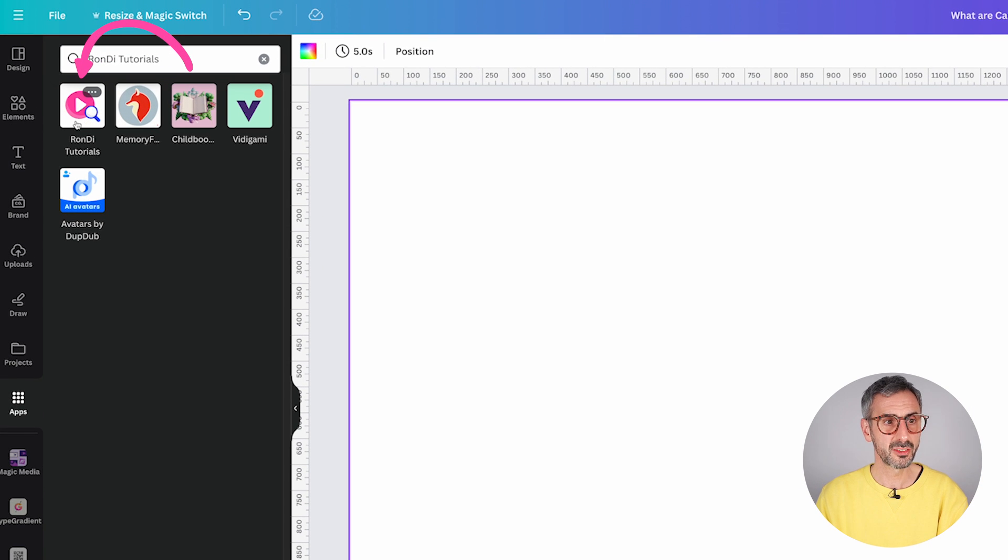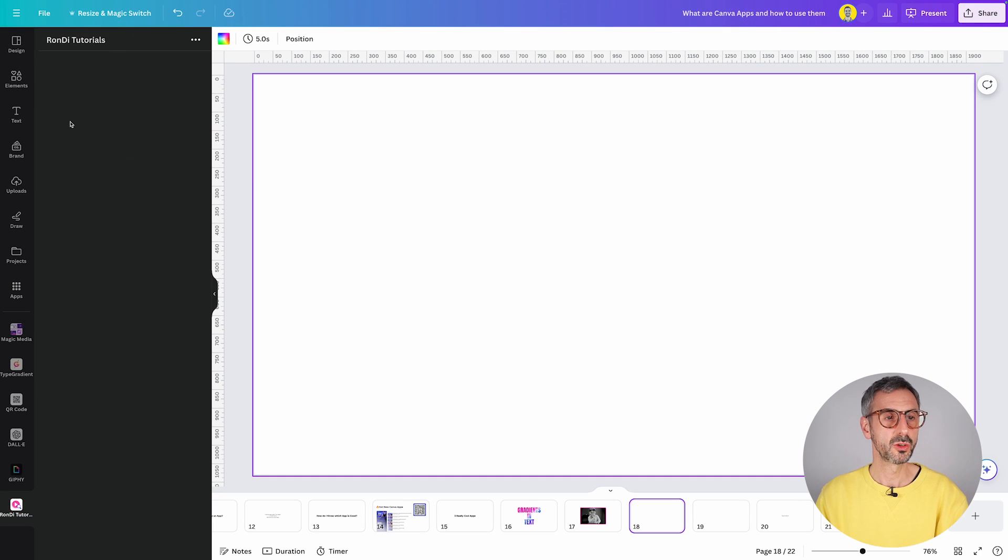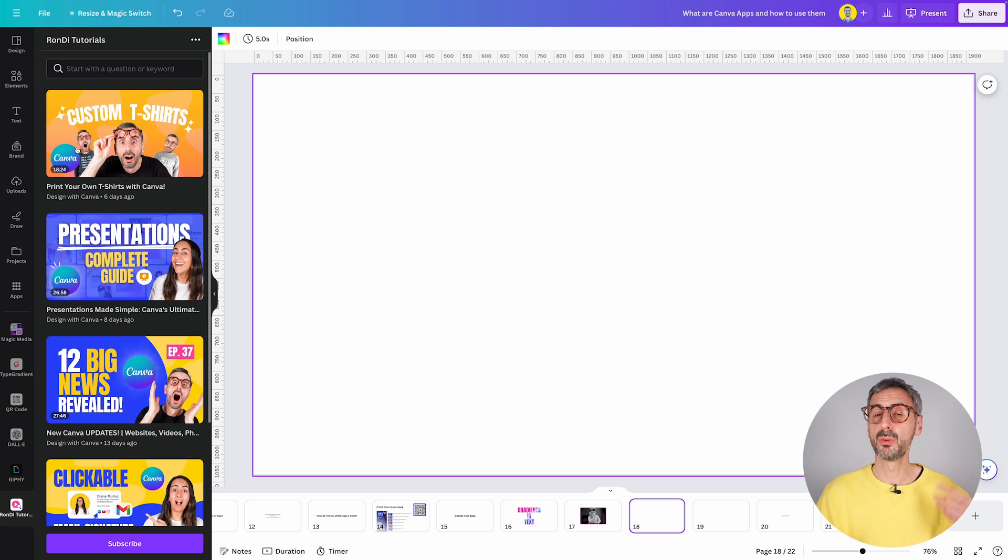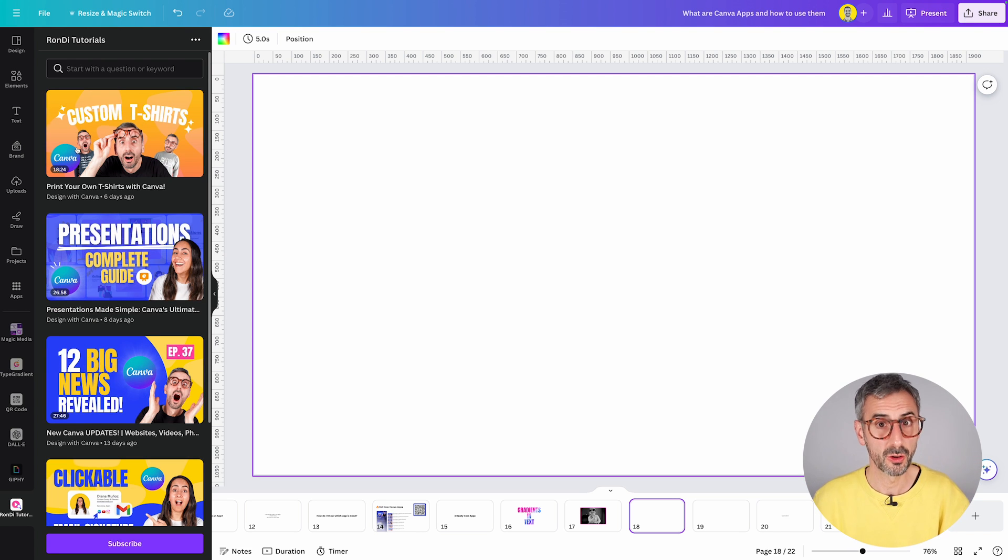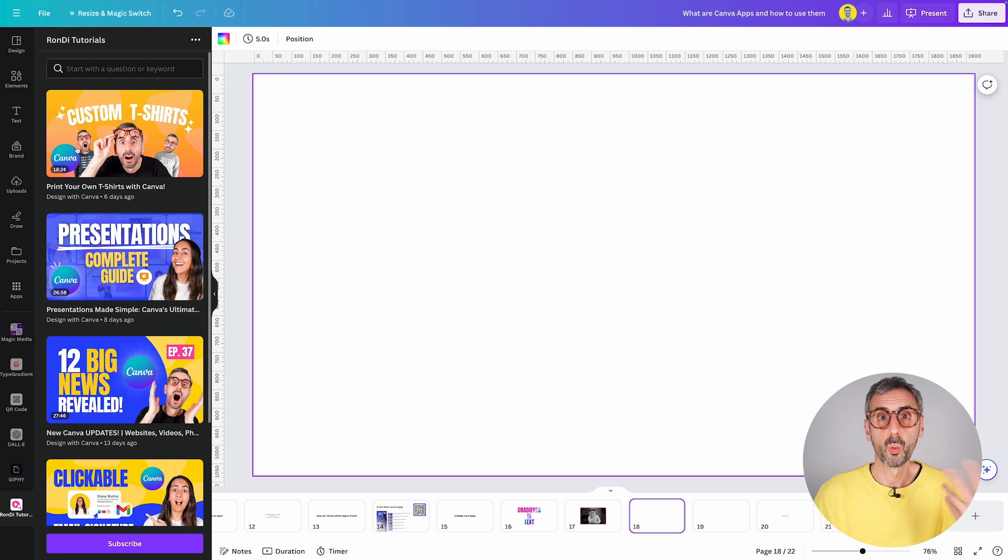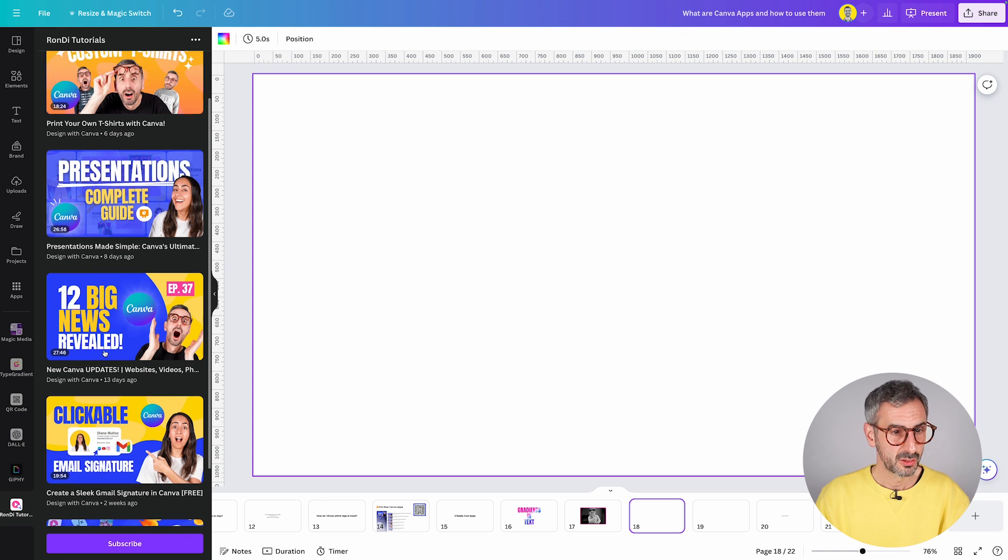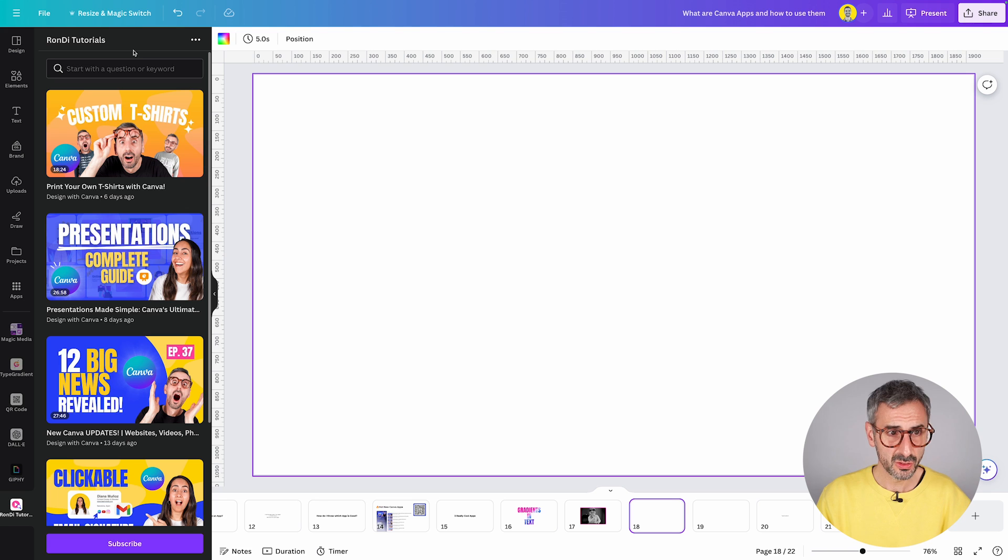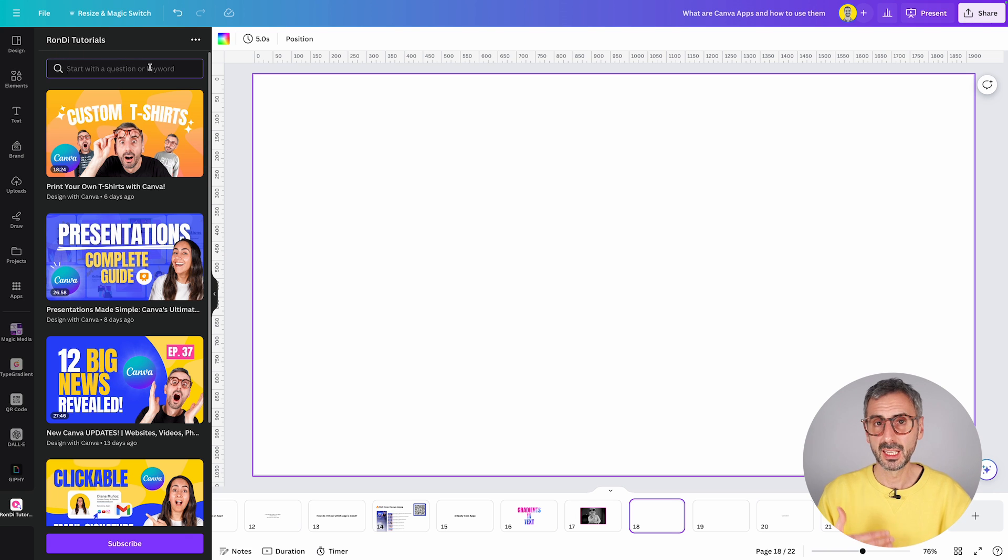When you click on it, what it does, it brings all our YouTube tutorials straight here in the Canva editor so that you can watch a video. So you can either decide to watch one of our latest videos or you can search by typing in a keyword or a question.